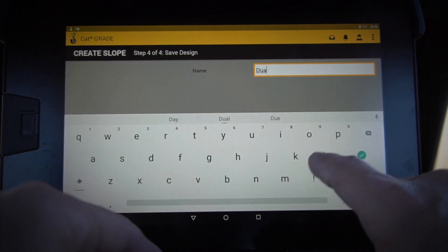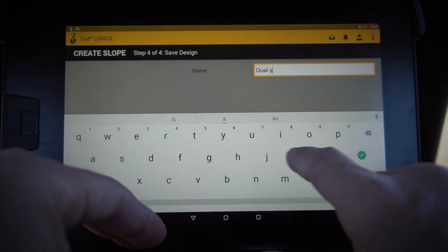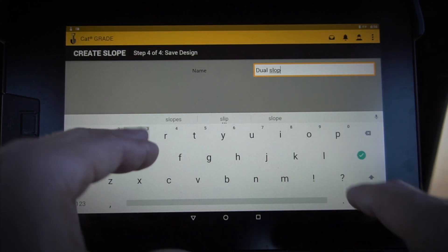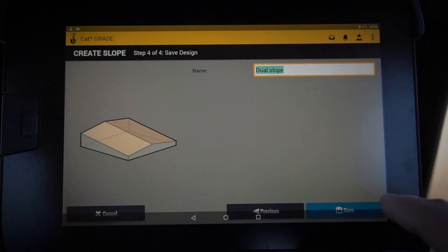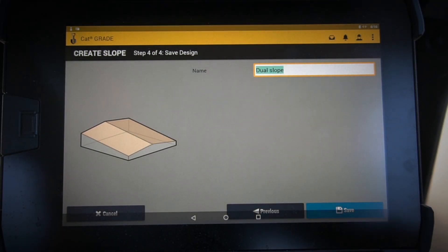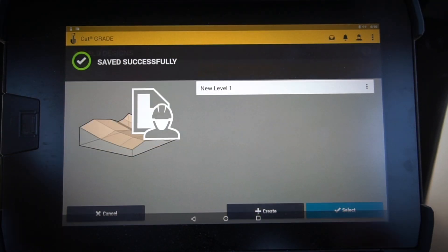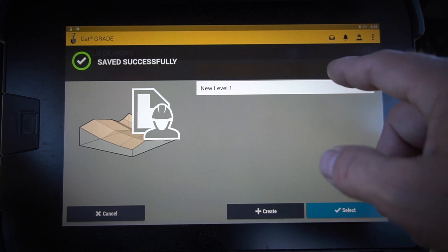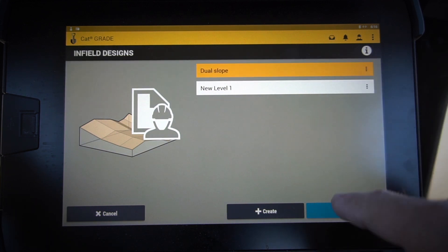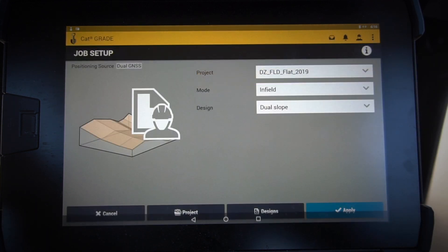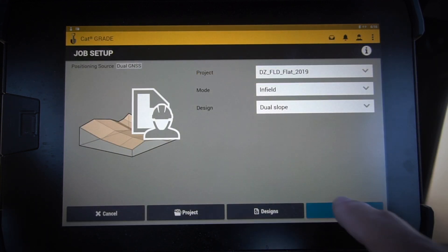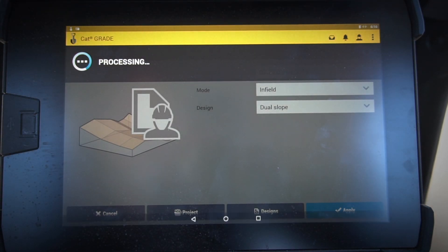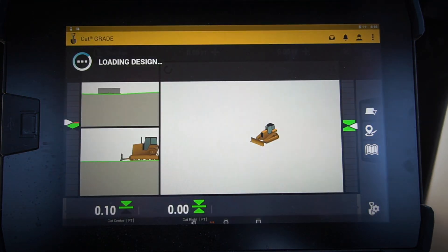And boom, we've created a simple dual slope design. I can go ahead and select that dual slope and load that up in my grade control menu.